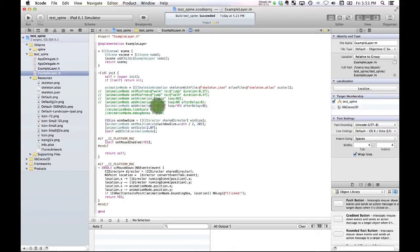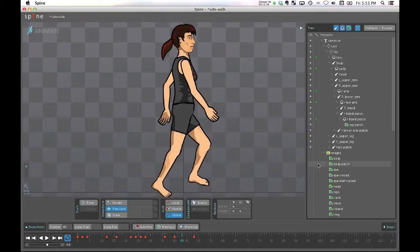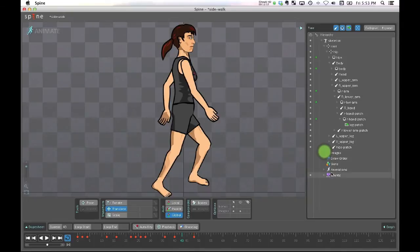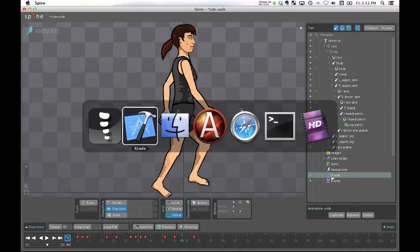And then I really just simply tell it to run that particular animation, which in my case was called walk, and that's just the same name as I get from here, from my walk animation that I created.